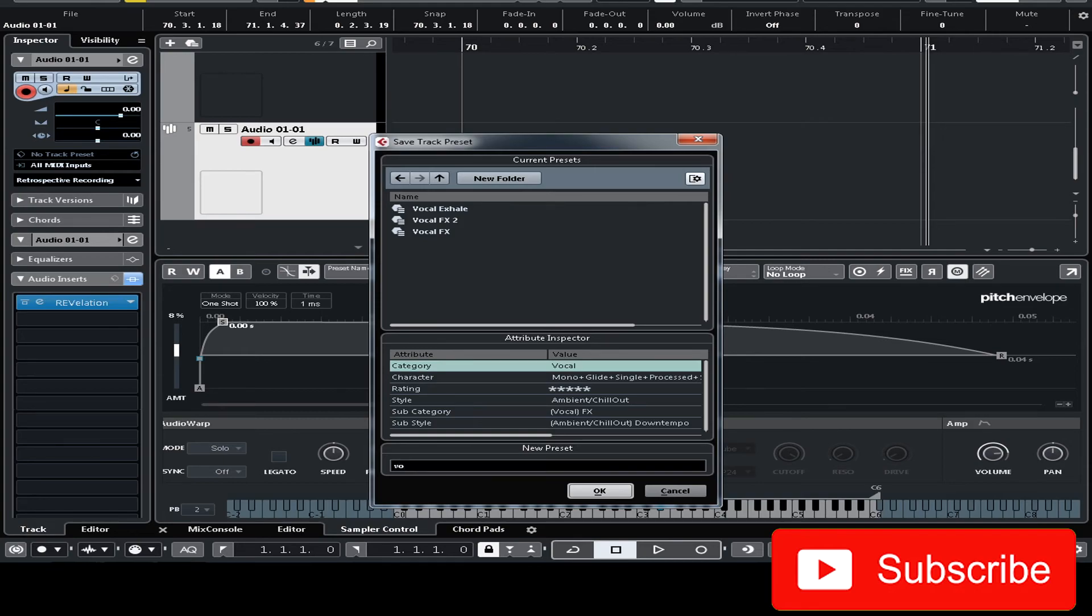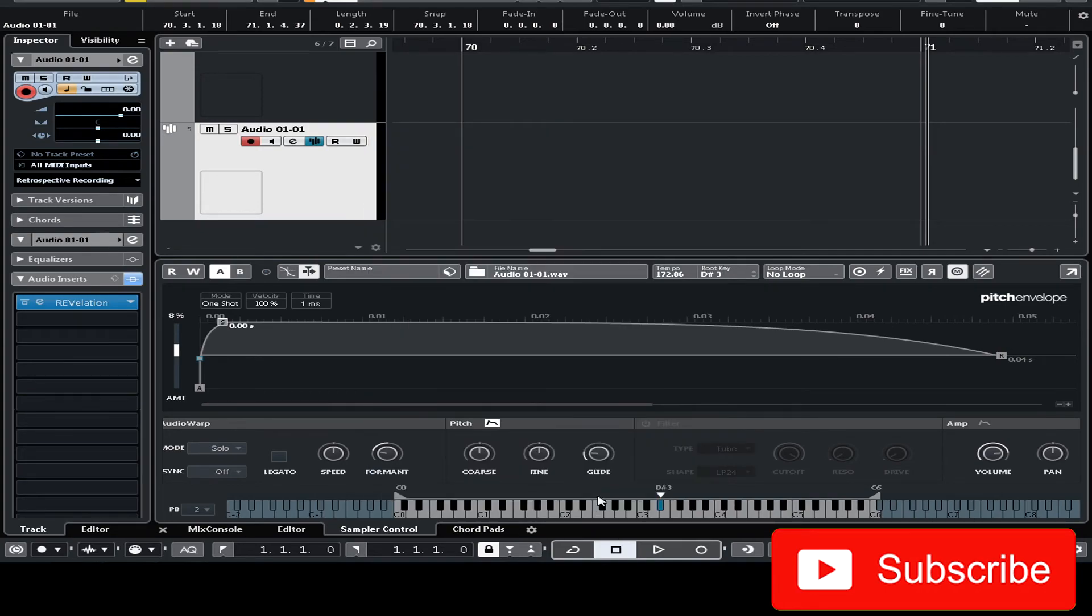Now let's name this preset. A vocal effects tree. So I'm gonna hit okay and save this preset.